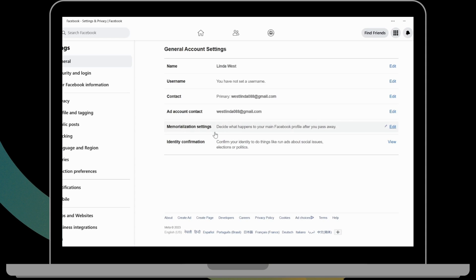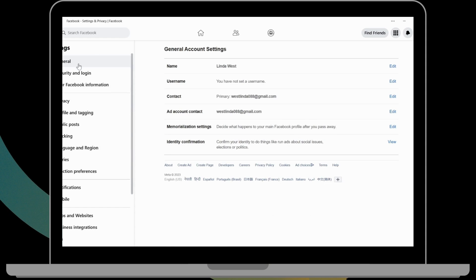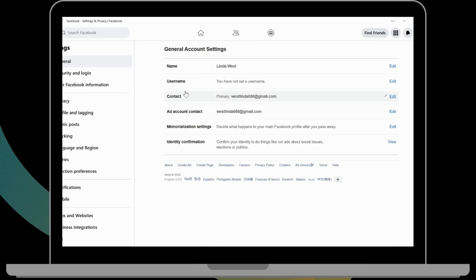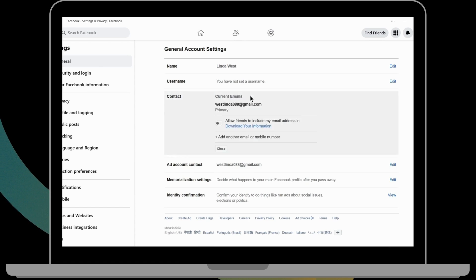Before proceeding, make sure you like and subscribe to our channel for more videos. Then after clicking on General Account Settings, you will find a Contact option. Click on that.